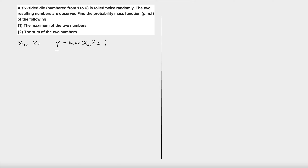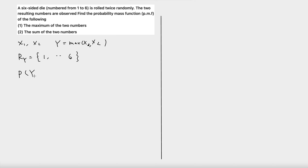Let's call this maximum y. First, let's figure out the range of y, or the possible values of y. Because x1 and x2 each ranges from one to six, the maximum of the two numbers is also from one to six. To compute the probability mass function, we want to compute the probability y is equal to k, for any k in the range of y.